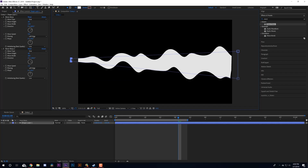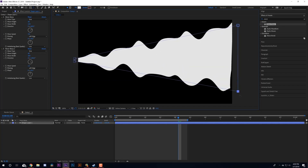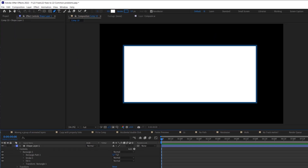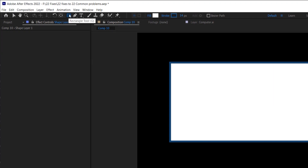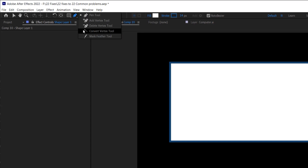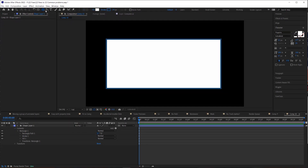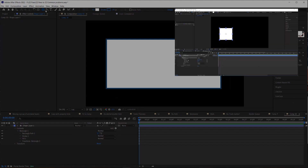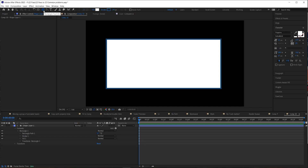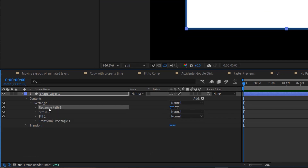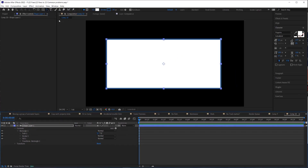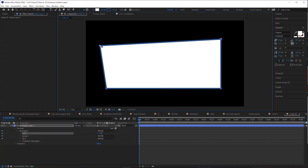A common question about deforming rectangle corners: to grab corners and move them, draw your rectangle with the pen tool, not the rectangle tool. The pen tool creates a bezier shape you can deform with the convert vertex tool. The rectangle tool creates a parametric shape that can't be changed that way. However, you can right-click on the rectangle path and choose Convert to Bezier Path — then you can grab the corners and move them.